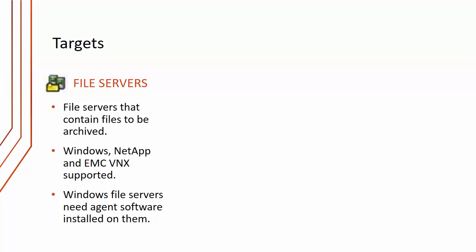In terms of targets, there are three types of targets that we define. First of all, the file server targets. These are obviously the file servers that contain files to be archived. The three types of file servers that are fully supported are Windows, NetApp, and EMC-VNX. Windows file servers need agent software installed on them. That gives us the placeholder services that we talked about previously.